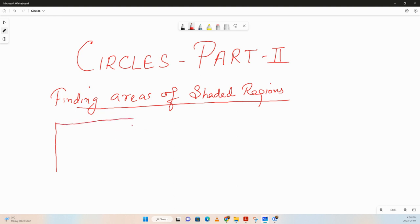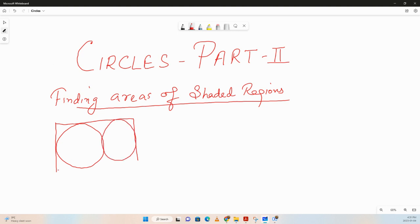Let's say we are given a rectangle and inside the rectangle there are two circles. Let me draw two circles inside the rectangle. Let's say both of them have equal radius, even though it's not looking like that. And we are asked to find the shaded region — let's say this region is shaded. The circles are touching the rectangle.